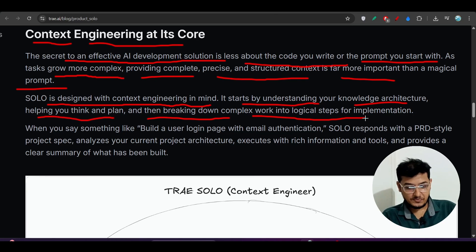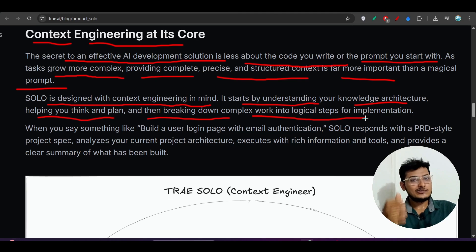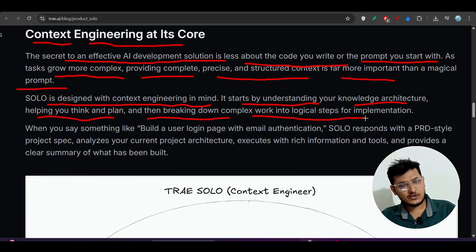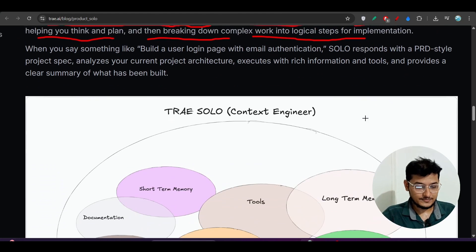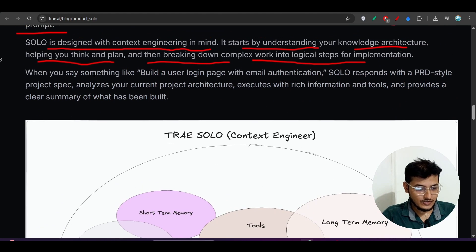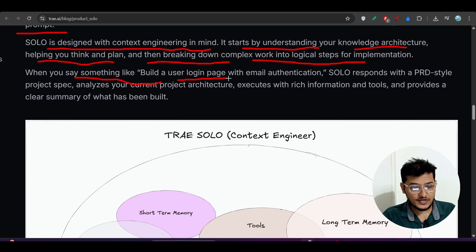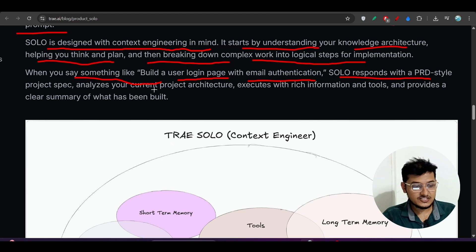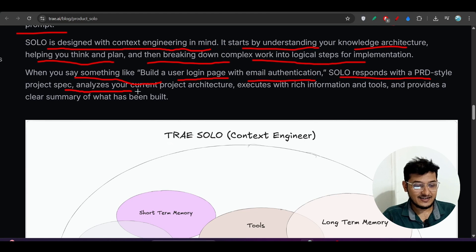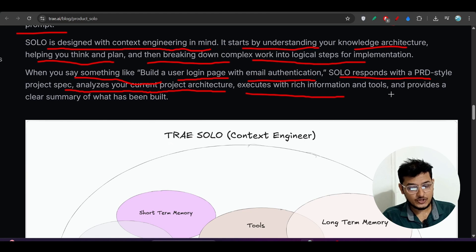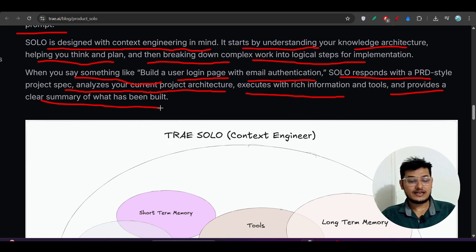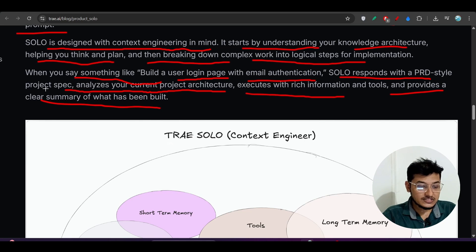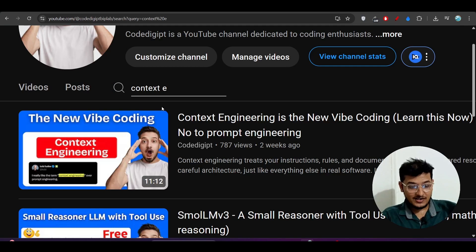SOLO is designed with context engineering in mind. It starts by understanding your knowledge architecture, helping you think and plan, then breaking down complex work into logical steps for implementation. You'll also get Claude's Taskmaster built in.